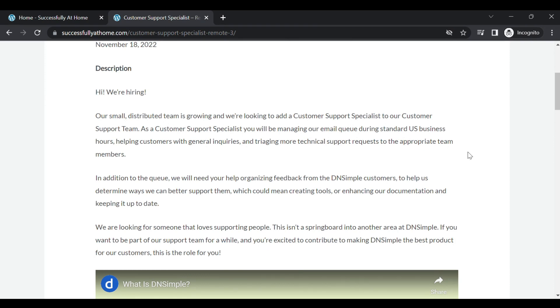As a Customer Support Specialist, you will be managing their email queue during standard US business hours, helping customers with general inquiries and triaging more technical support requests to the appropriate team members. So this is indeed a non-phone position.